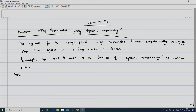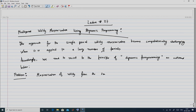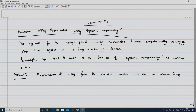The problem statement goes as follows: we want the maximization of utility from the terminal wealth, that is the wealth at the final time point capital T, with the time window for the investment being 0 to capital T. And we do this maximization at time point t equal to capital T.